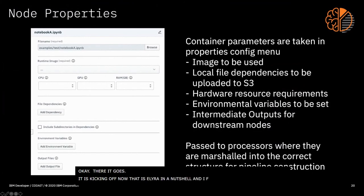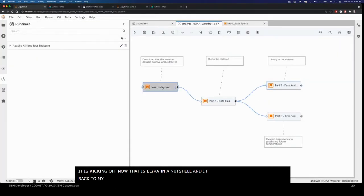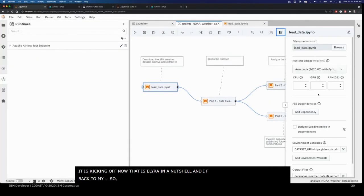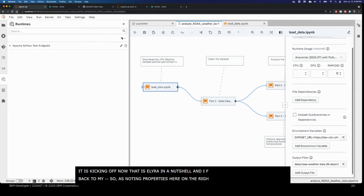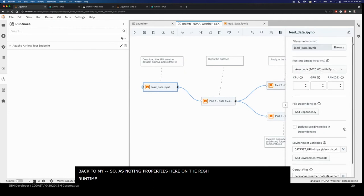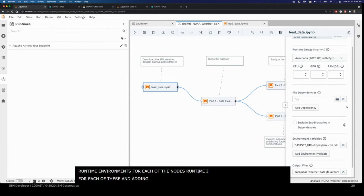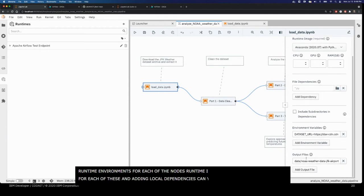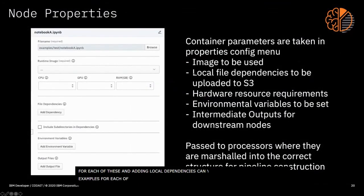I forgot to mention — on the node properties on the right-hand side, you can configure your runtime environments for each of the nodes: runtime image, hardware requirements for each one. If you want to add local dependencies, you can add them here, and you can set environmental variables for each of these nodes.